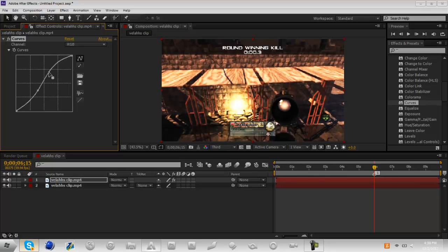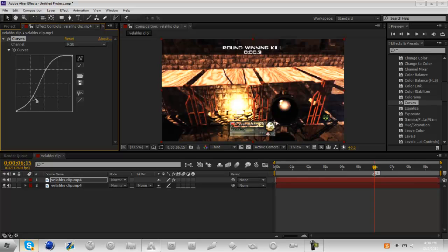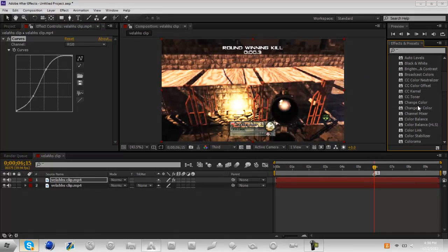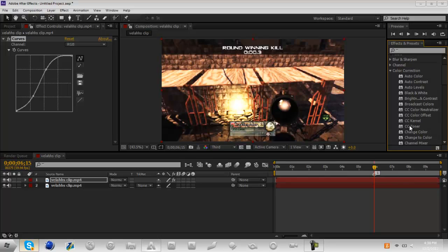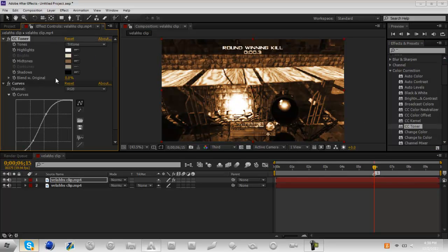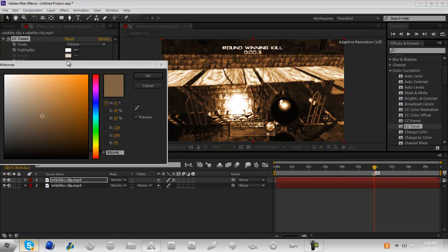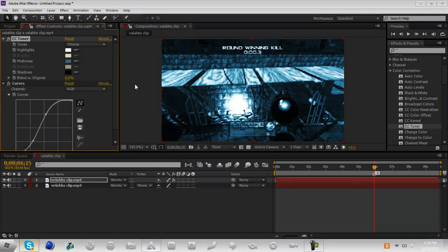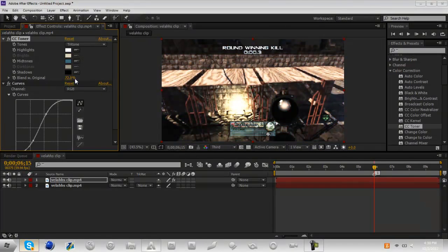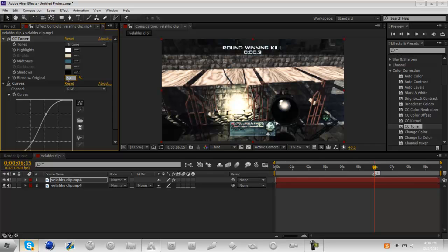So just that'll be nice. And if I take maybe CC toner and go to mid tones, make those color - should I make that, let's just say like a bluish. Alright, I'm going to blend it kind of with the original so it's not too much.